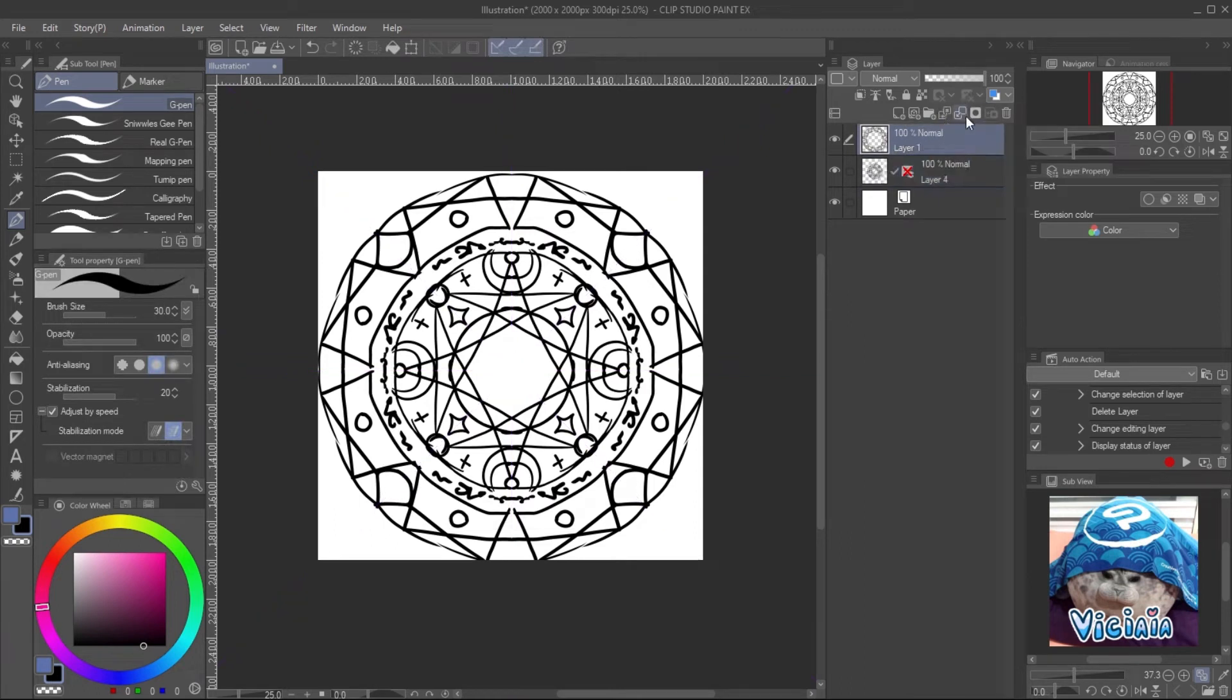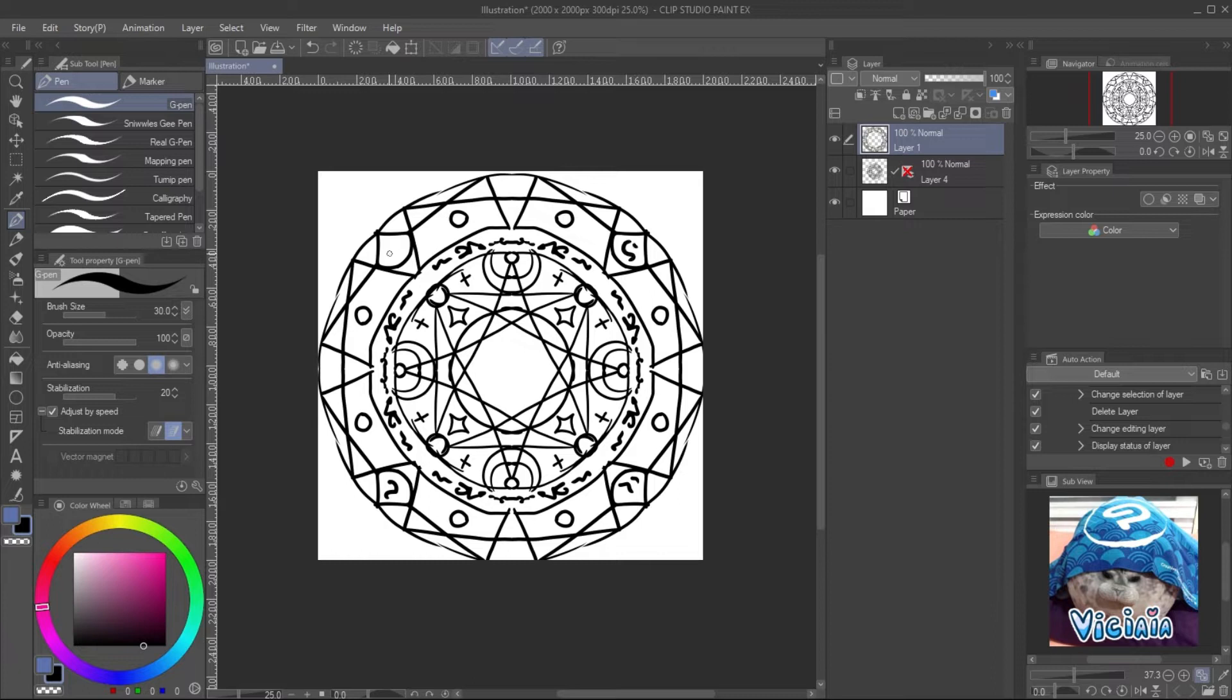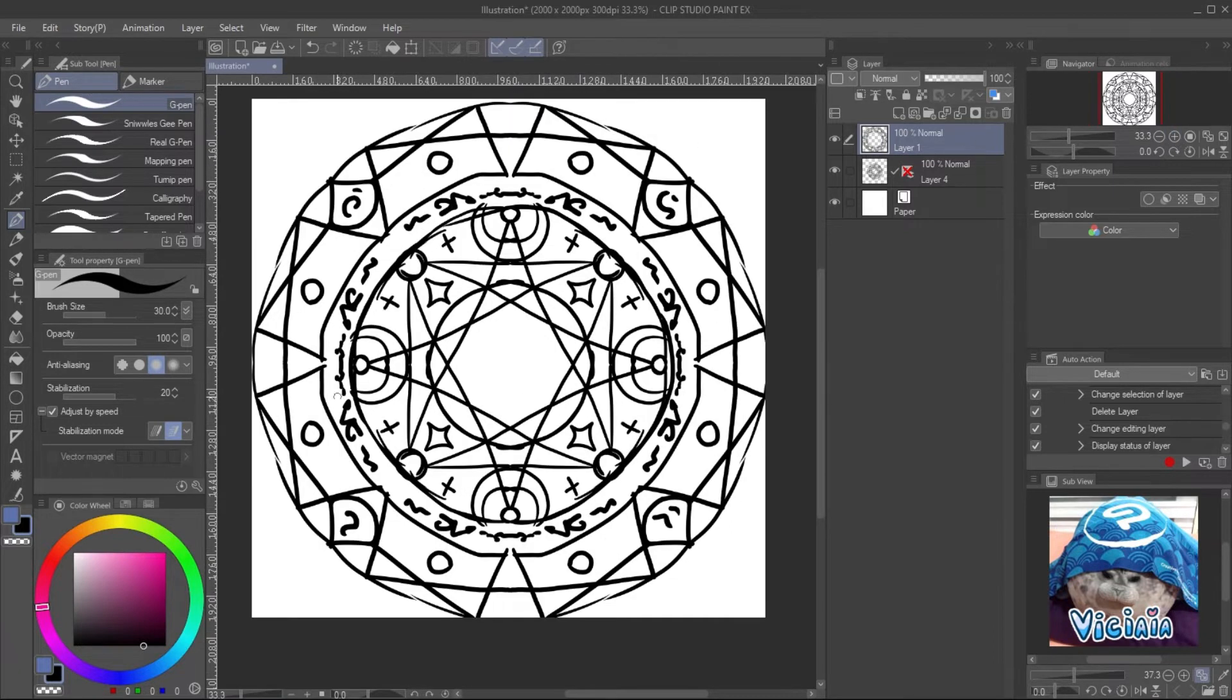Hide the symmetrical ruler to draw the runes which don't need to be symmetrical. When the design is ready, draw it into vector ink using the grid.